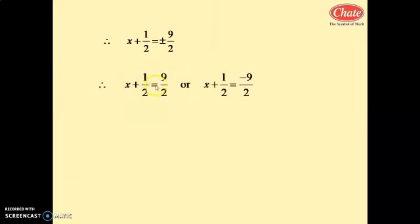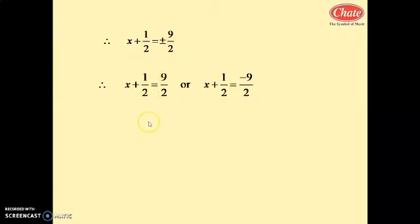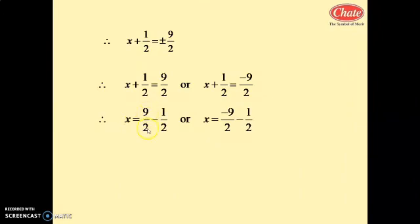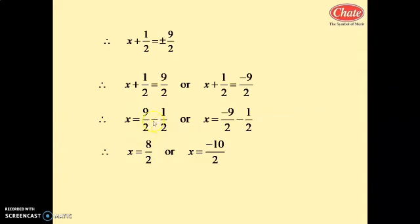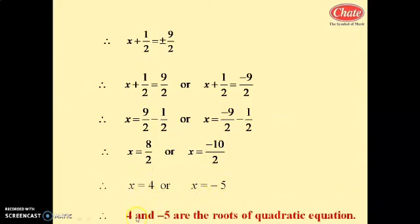So x + 1/2 = 9/2 or x + 1/2 = -9/2. After taking square root, ±√(81/4) = ±9/2. Therefore x = 9/2 - 1/2 or x = -9/2 - 1/2, giving x = 8/2 = 4 or x = -10/2 = -5. So 4 and -5 are the roots of the quadratic equation.